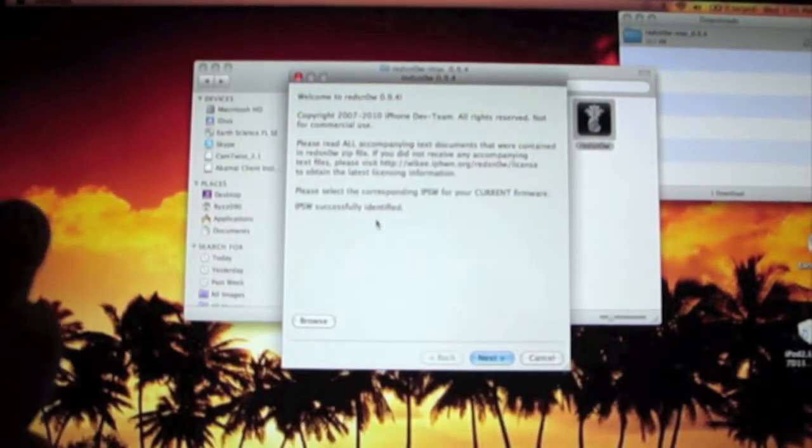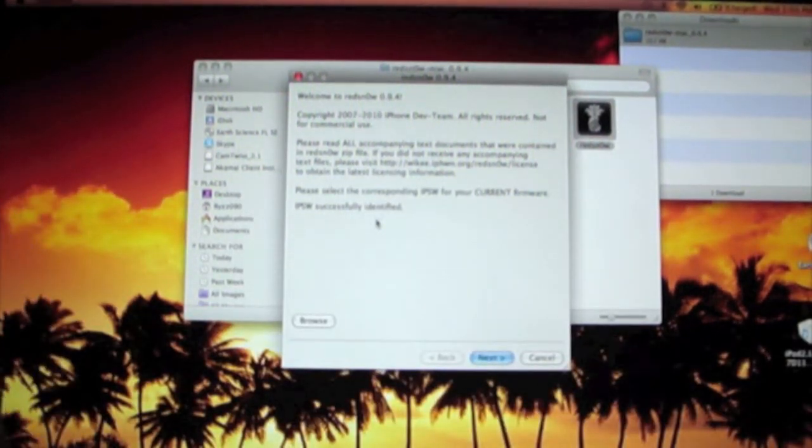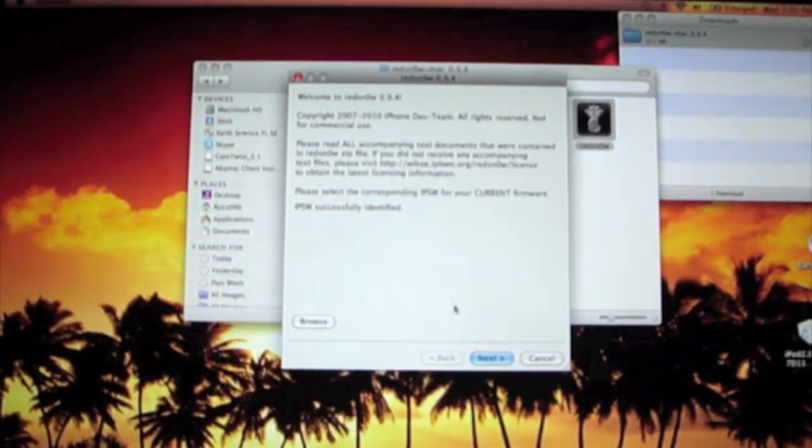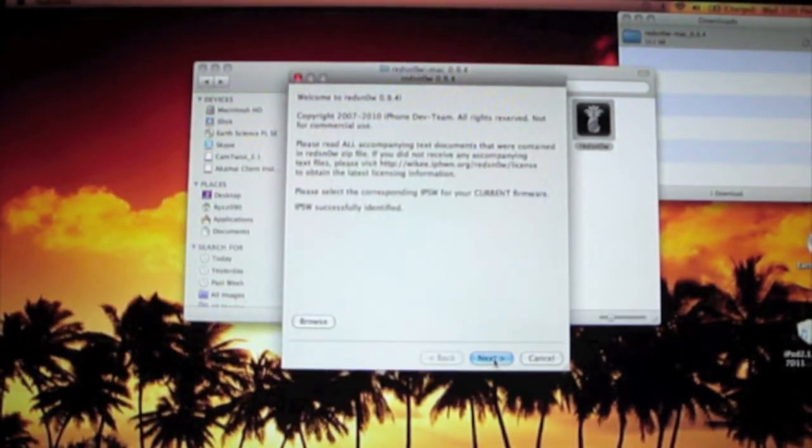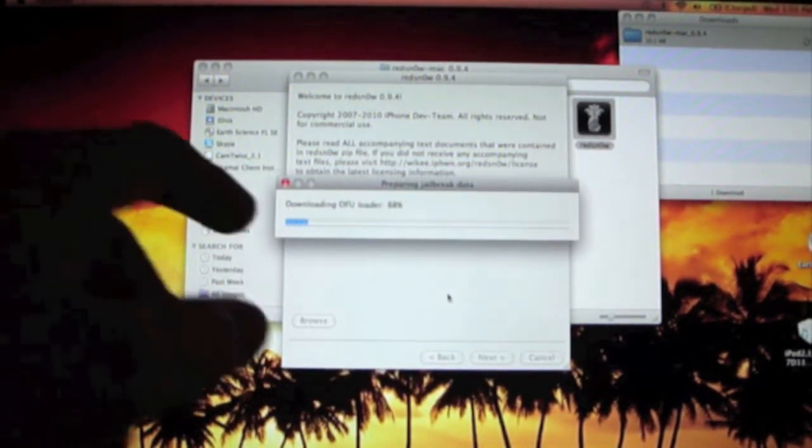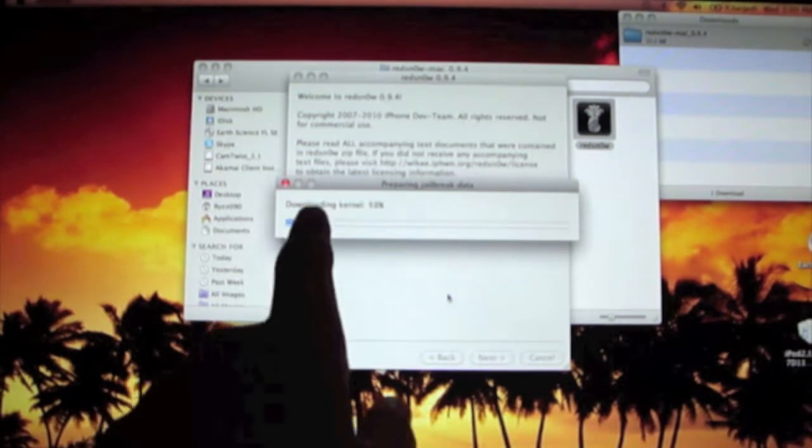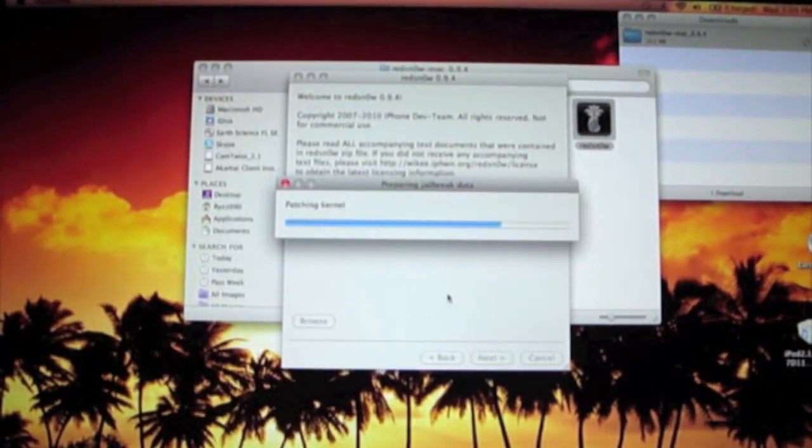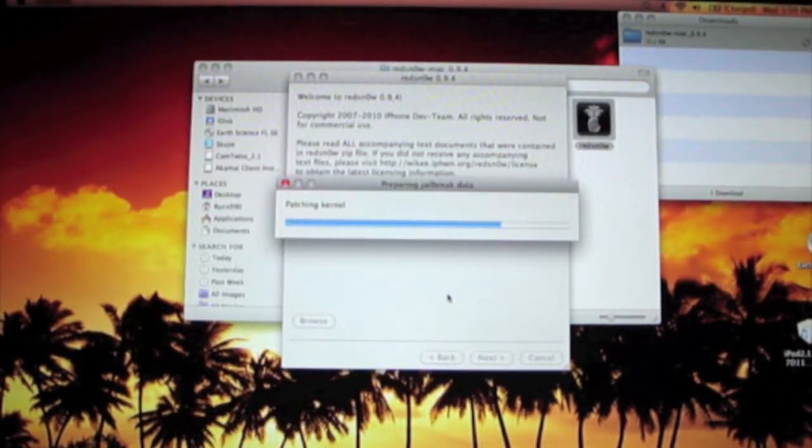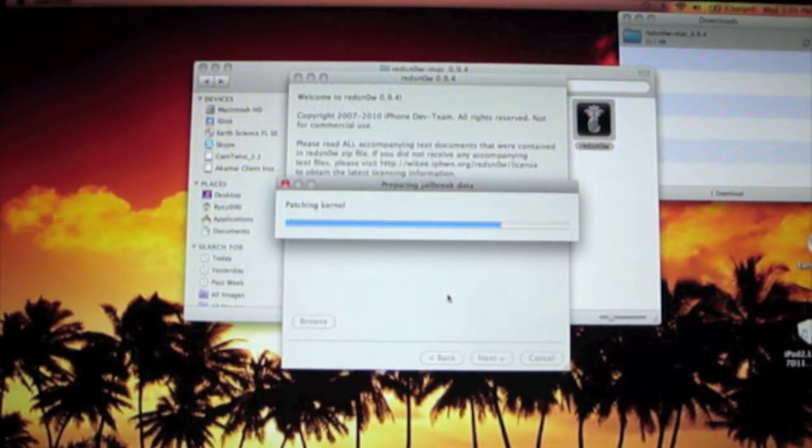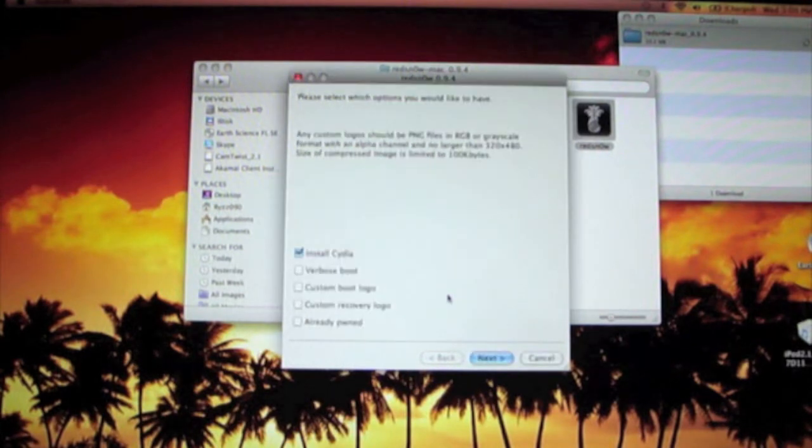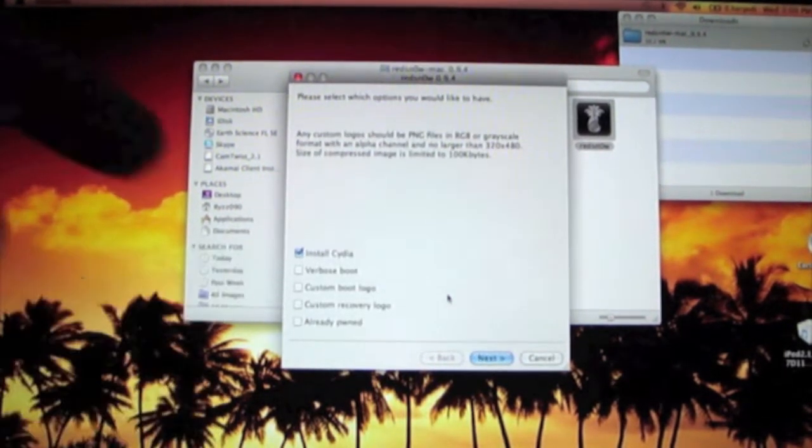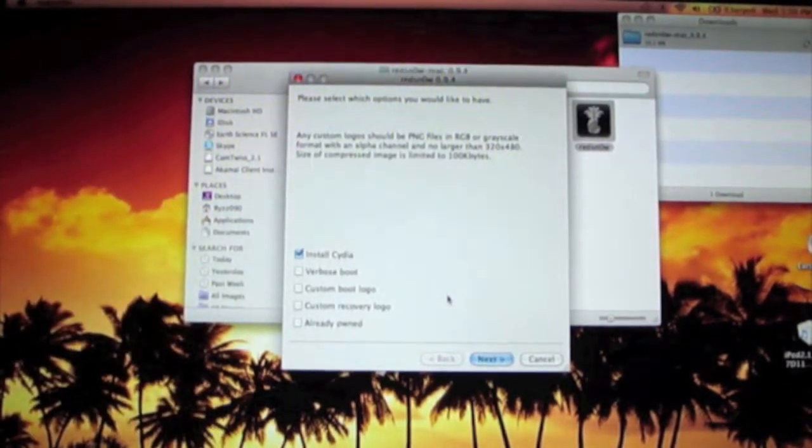Alright, so now once that's done, it says IPSW successfully identified. Press next, and it'll start to prepare the jailbreaking data. Alright, and here it says install Cydia. That's the one that's checked. I'm going to bring it in for you guys.